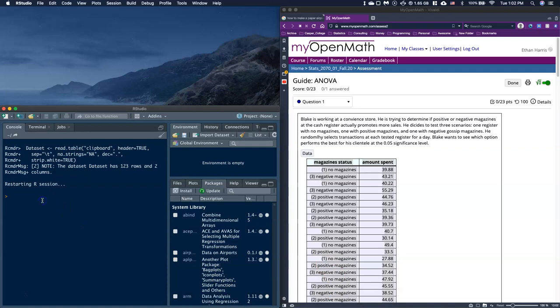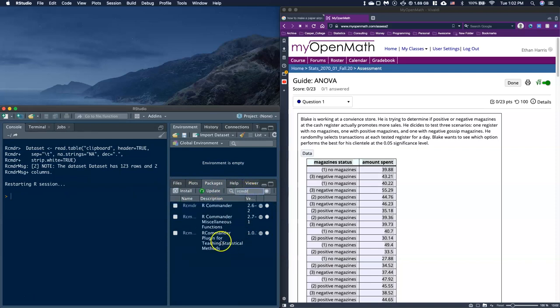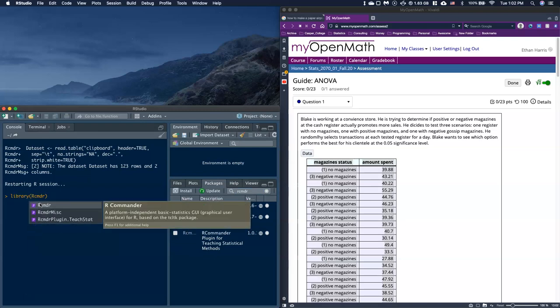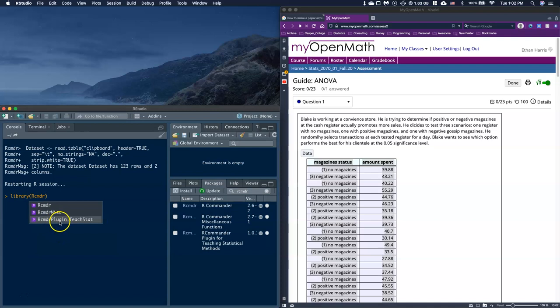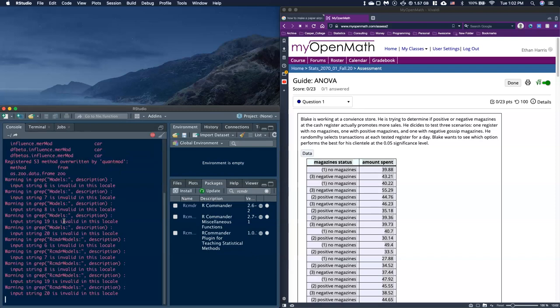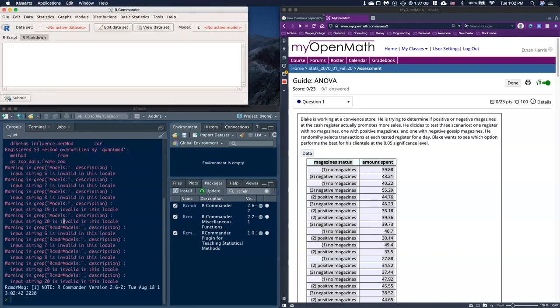Now that we've done that we can restart R Commander. There's a couple ways you can do this. You can go from packages and start RCMDR and click on the plugin for teaching statistical methods. Or how I like to do it, I type library and then type in RCMDR and then click on this plugin.TeachStats and hit enter. It should pop up your R Commander once again. If you're ever running into bugs with RCMDR that's a good fallback, just basically restart and try again.